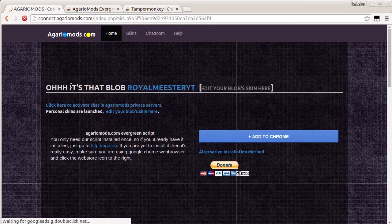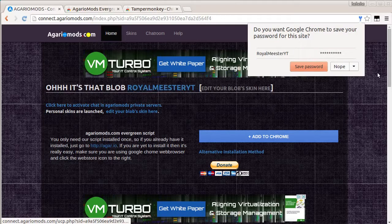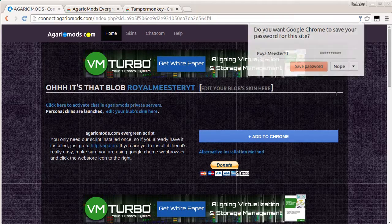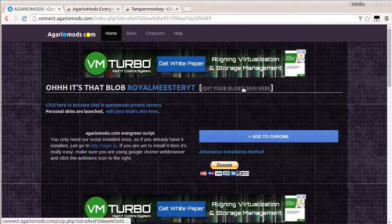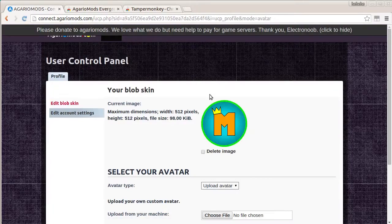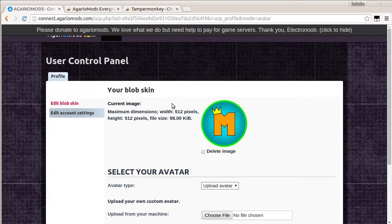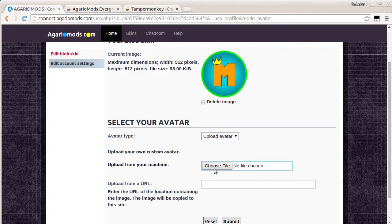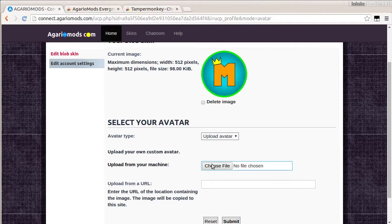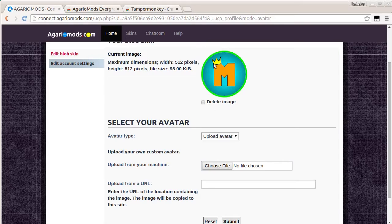Okay. So now it says, oh, it's that blob, Royal Meester YouTube. Like I put in, in the thing. So I just come to edit blob skin, put in a file here, submit, it'll bring you back, and it'll show you this is what it looks like.